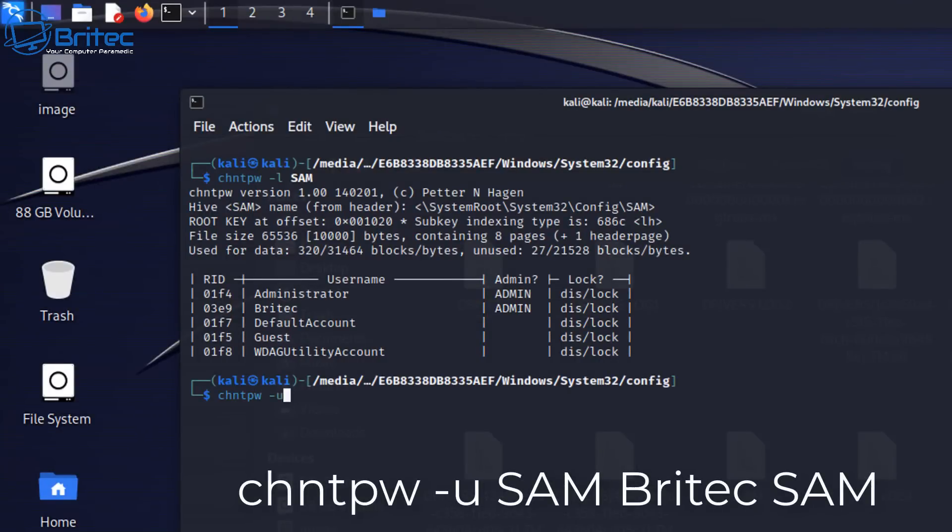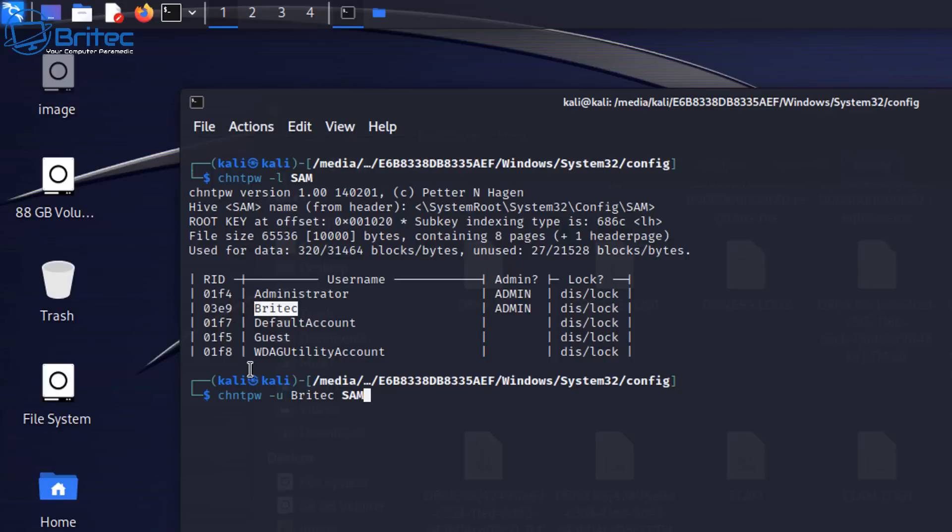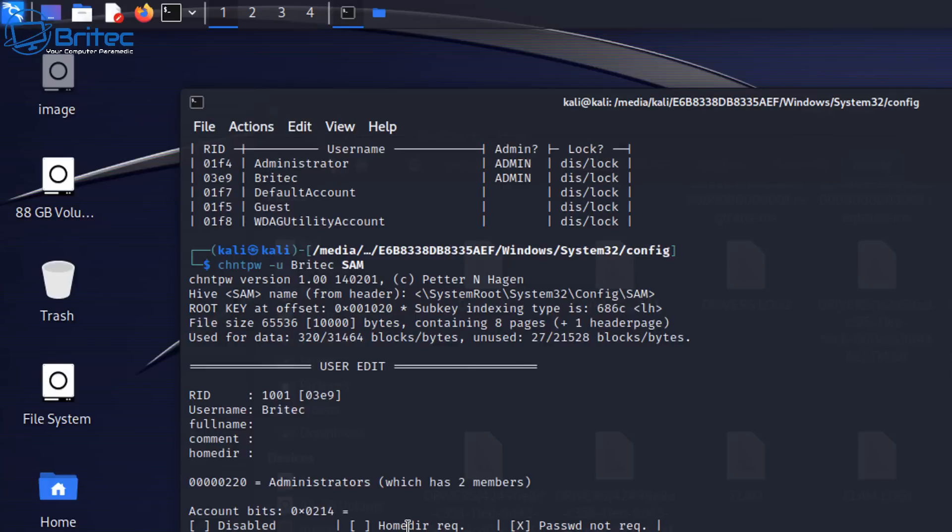But now we need to type out this command to reset the password on the Britec account. Your account will be listed up there as well and that's the account that you want to change. So just change the command to the path for your account. For instance, mine says Britec in it, but yours will need to say your account in there.